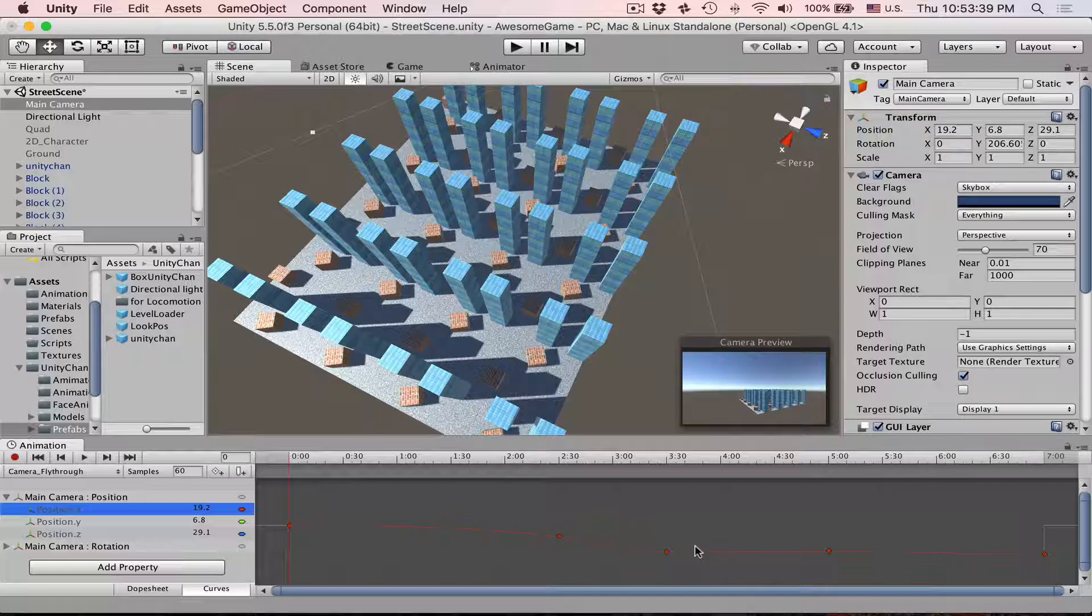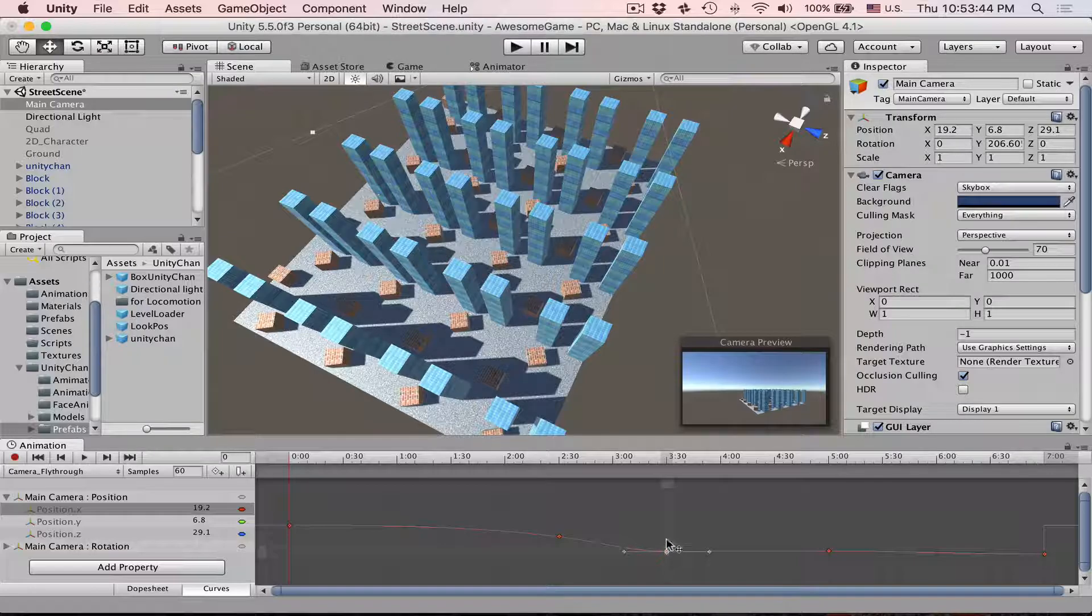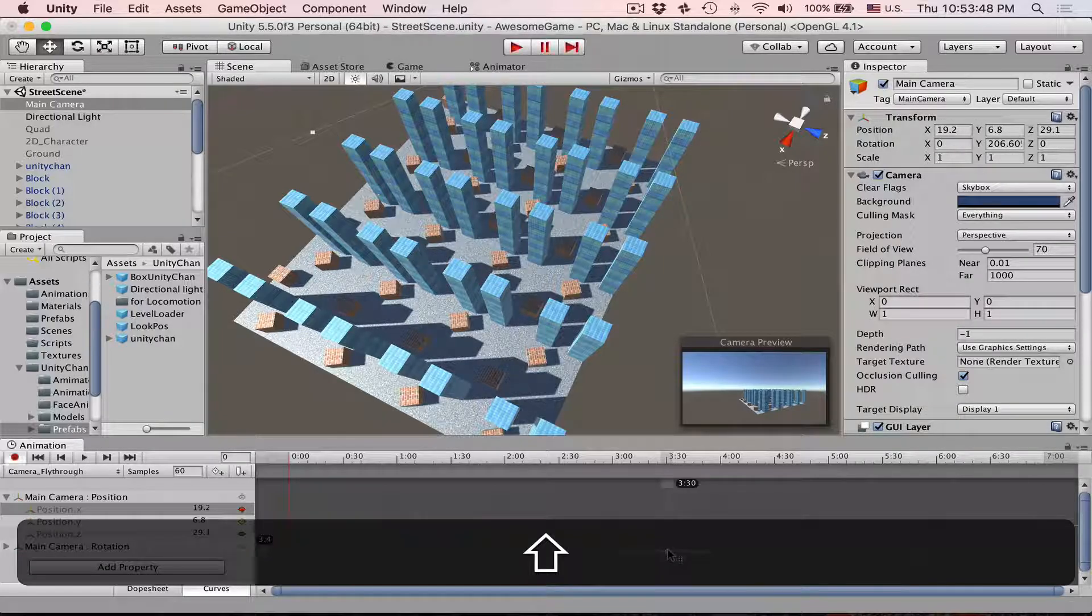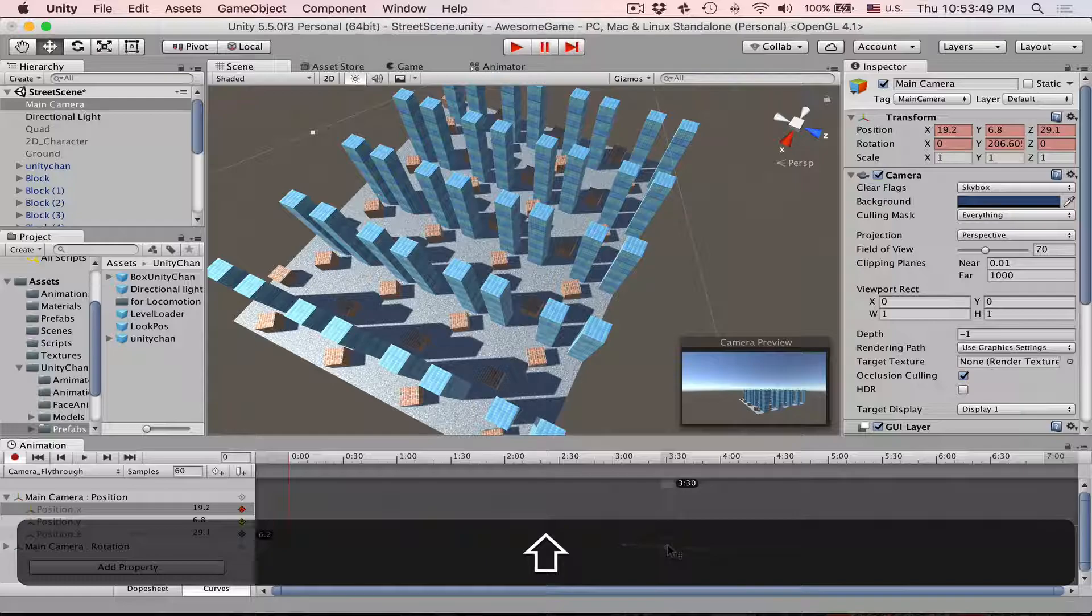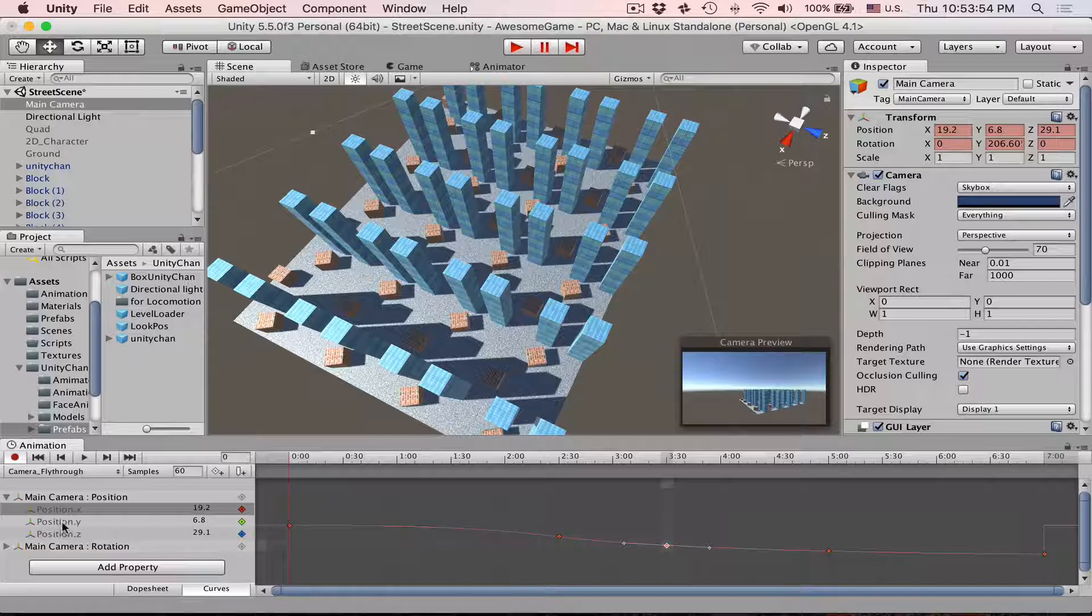If we don't want this rough jump, we can go to the X axis, select this frame right here at 330, click on it, hold shift, move up a little bit, and then this way we will have a much smoother motion.